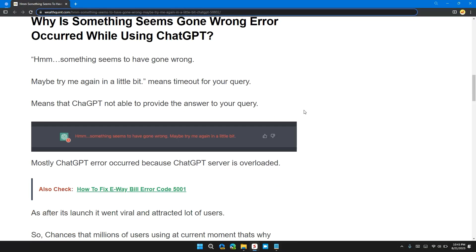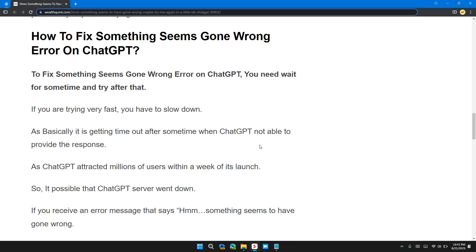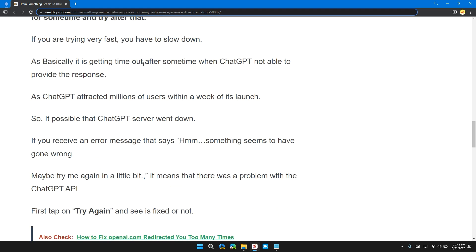To fix this problem, you need to wait for some time and try after that. If you're trying very fast, you need to slow down. It's getting timed out after sometimes when ChatGPT is not able to provide the response.